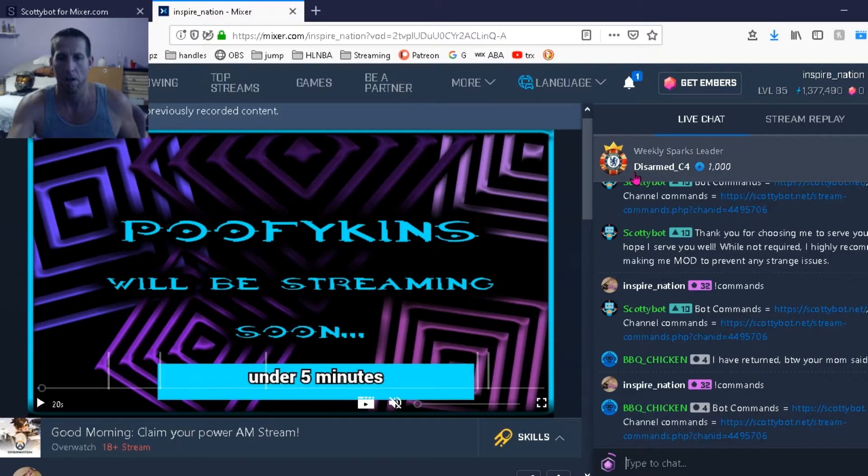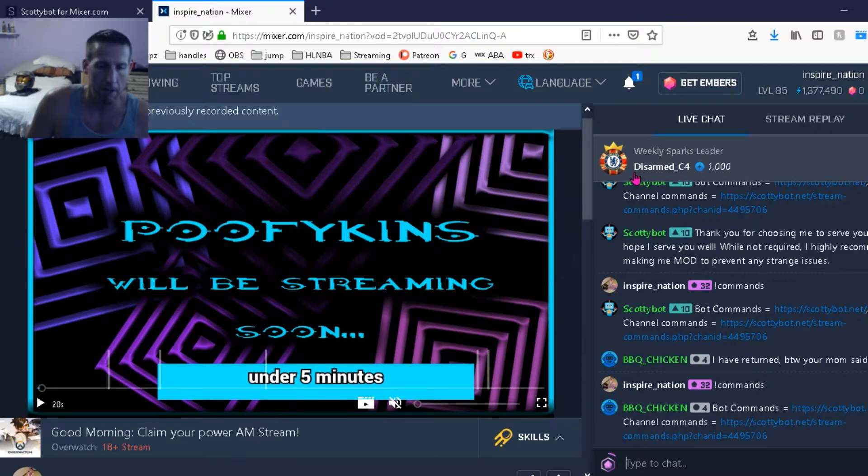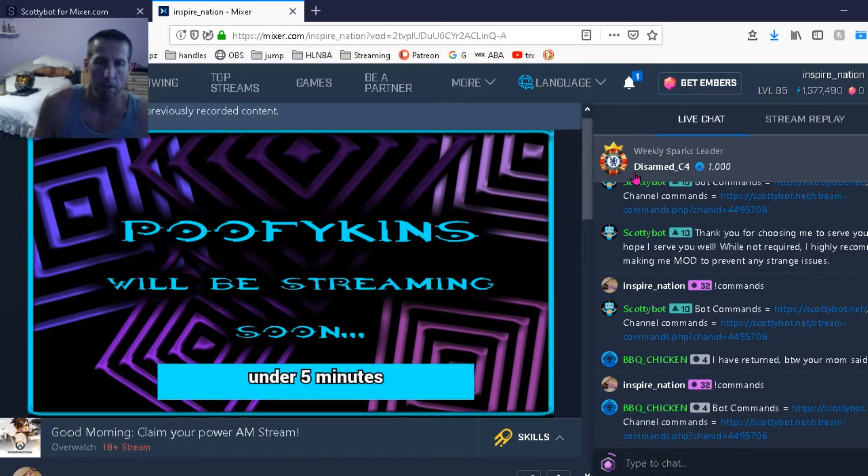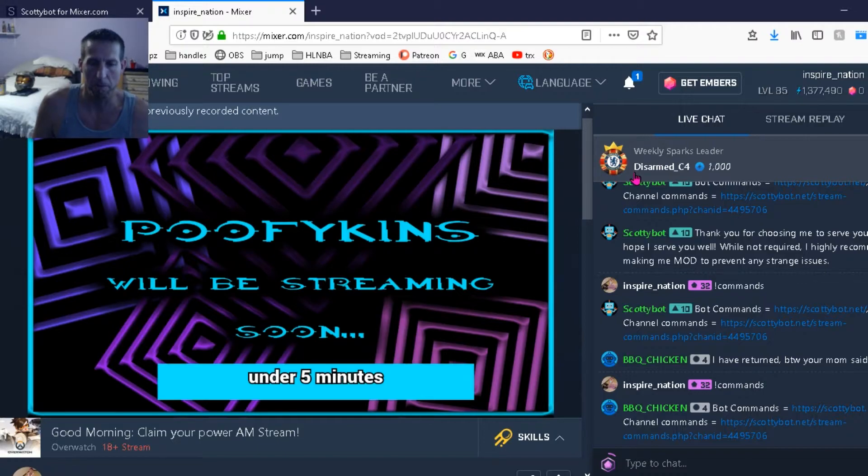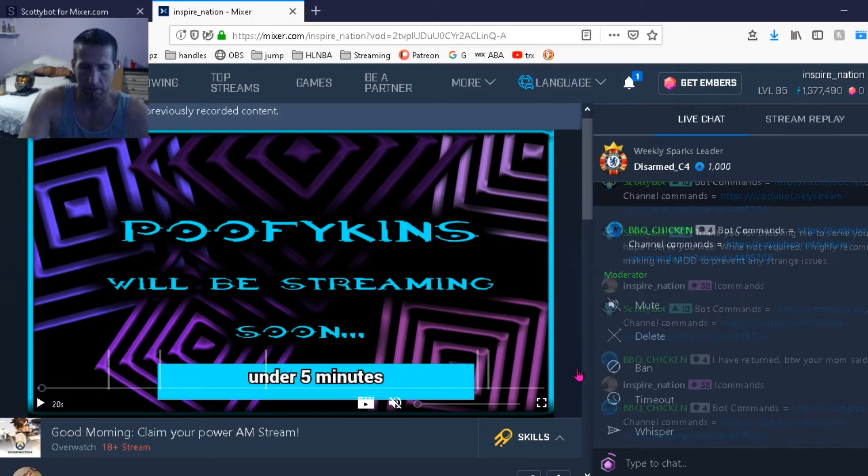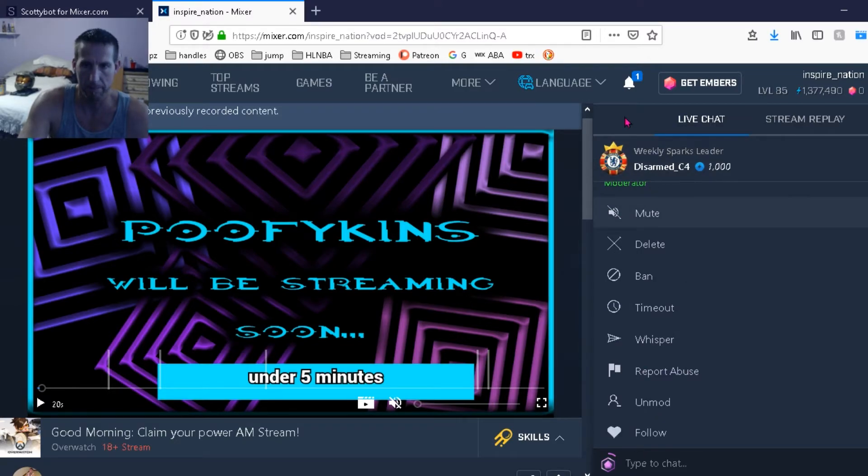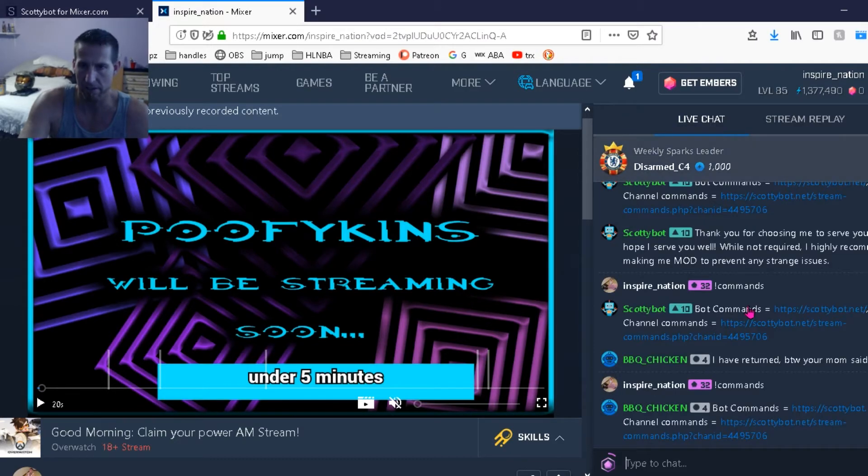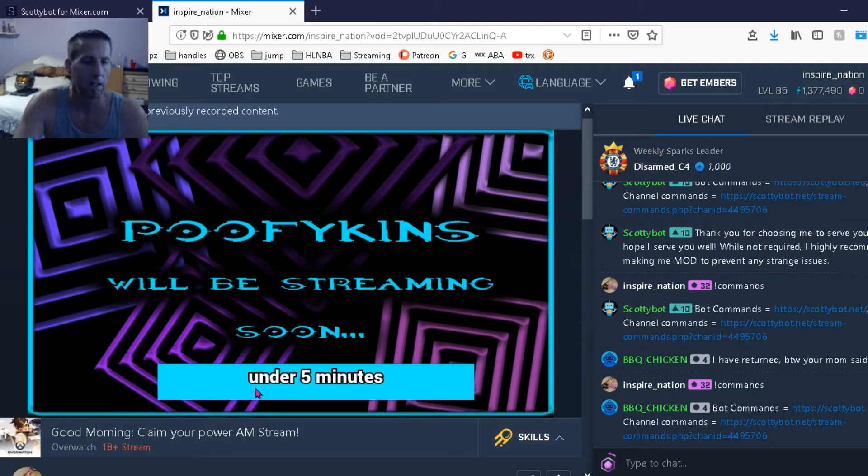So now when your bot welcomes people to the room, it will be your new bot name that you just created. Just make sure he's a mod. It will help with any possible glitches. He's already mod. Everything's good.